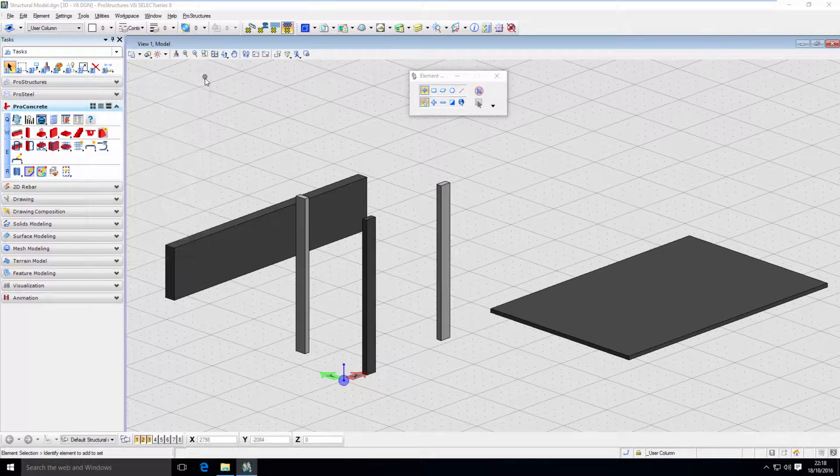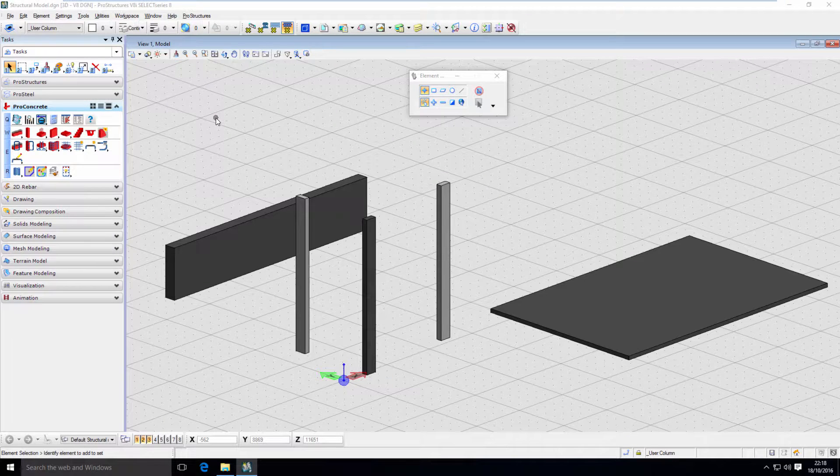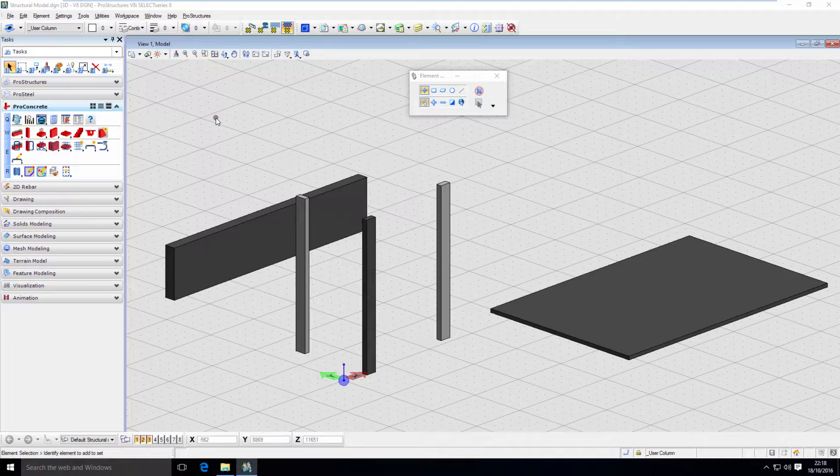It's a good practice to prepare all the necessary levels before modeling and if we plan to use those on different projects, we can do that in the seed file. That way, every time new model is being created using that seed file, levels will be available for us.